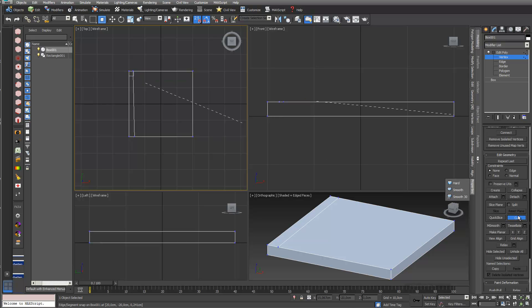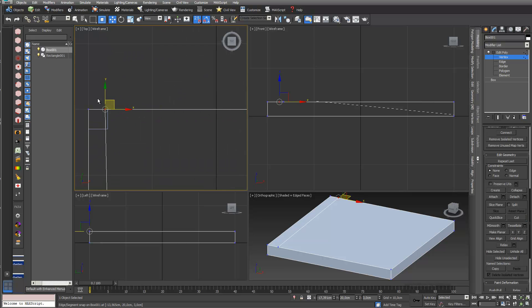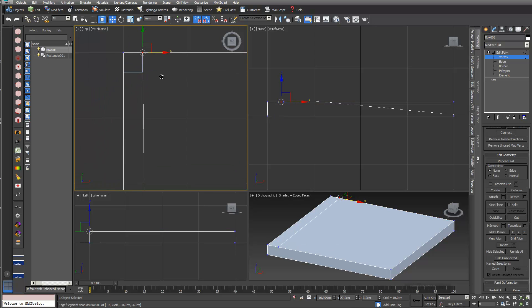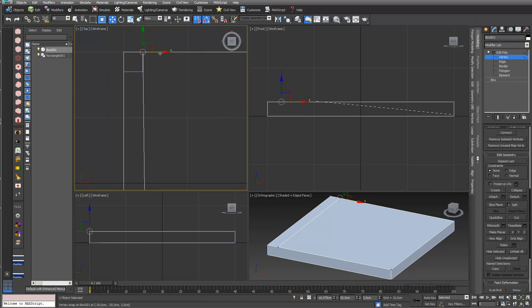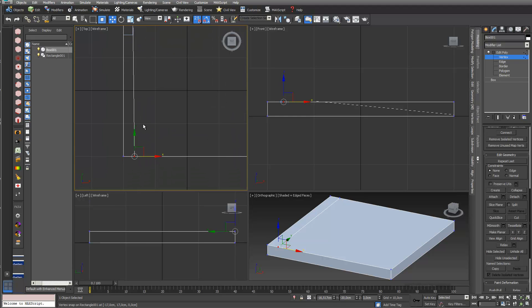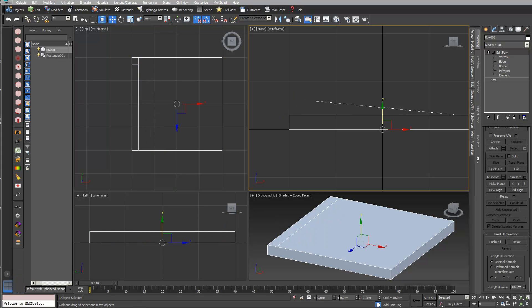I go into vertex mode and zoom in a little bit. I deactivate my cut function — that's really important, otherwise it doesn't work. I select my first vertex and align it to my helper object, then deactivate edge again. I select my vertex and align it to the top — and this is already the starting point for my chair back.